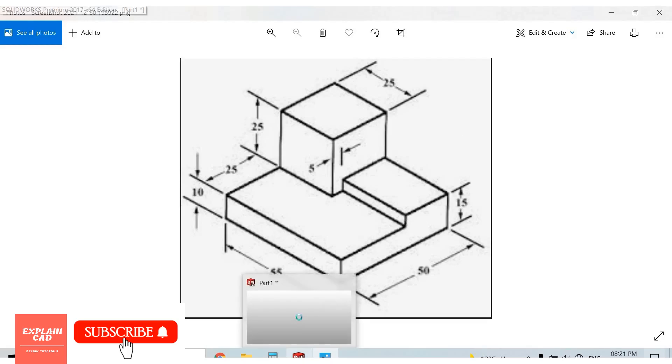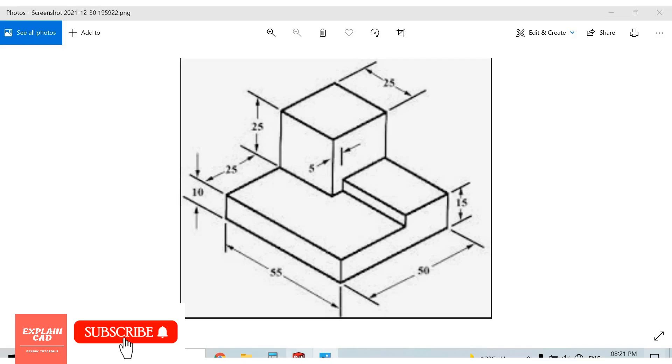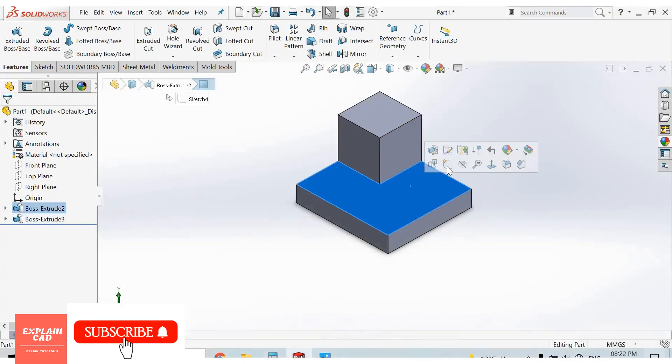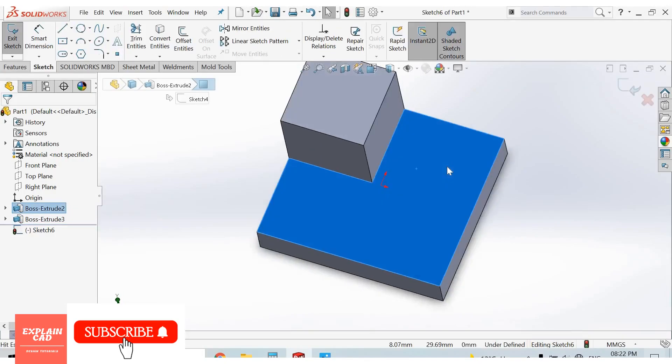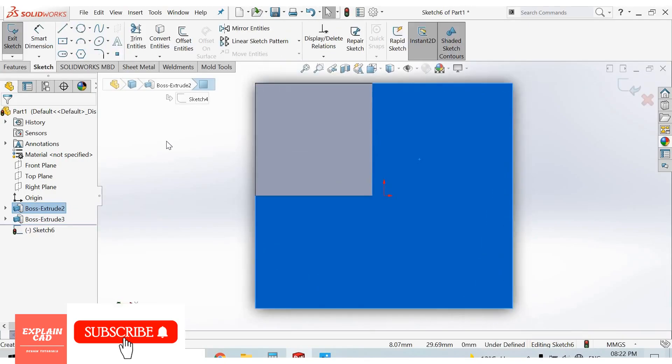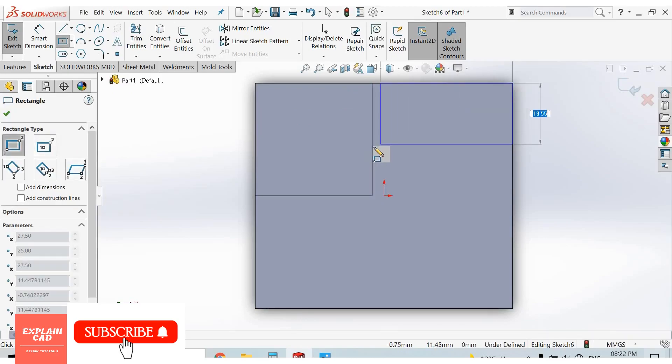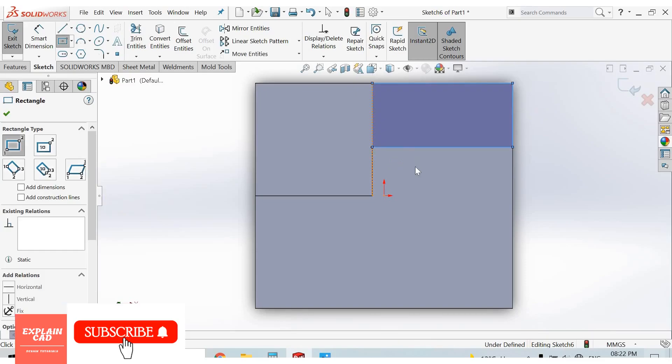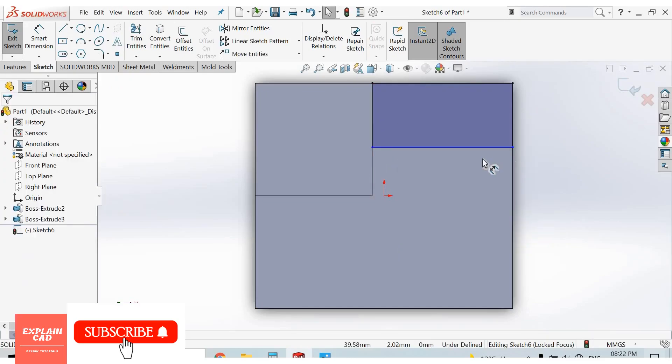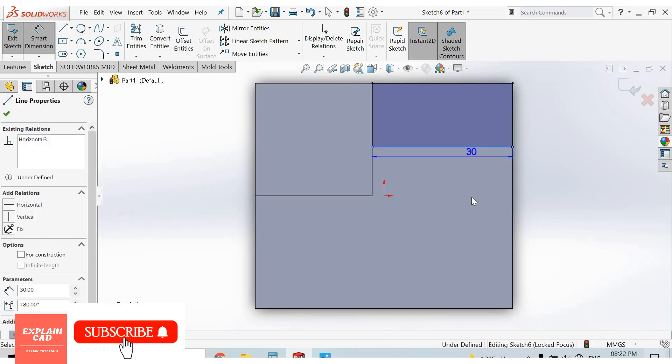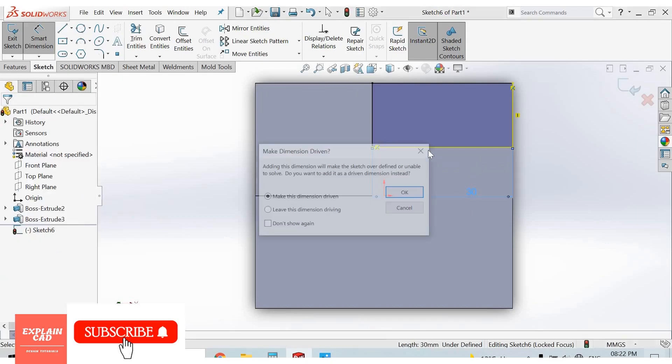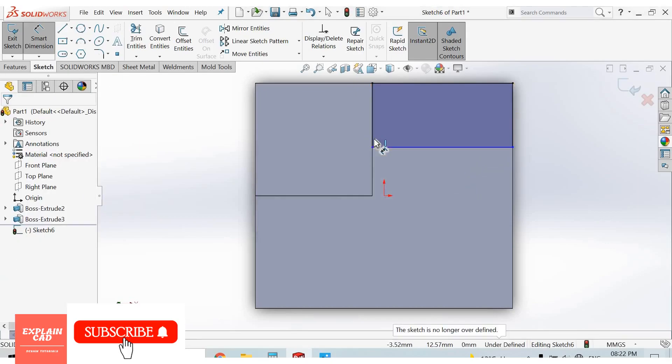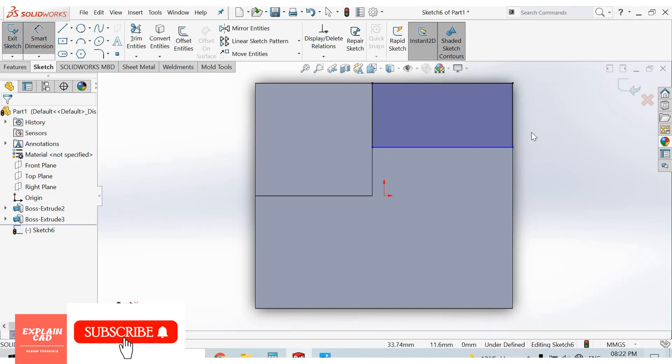Go to SolidWorks, select this space, sketch normal. Again select corner rectangle to this line. Right click, select option command dimension. This is already selected position on length from here to here.